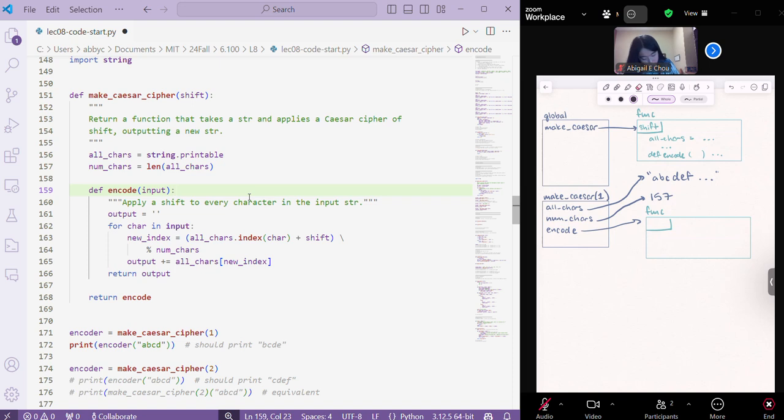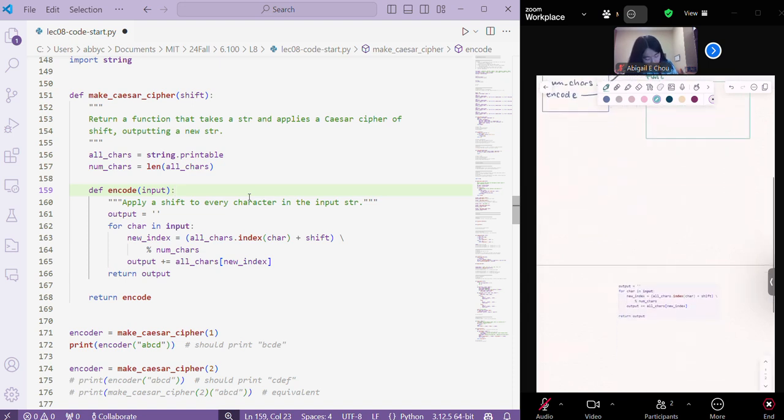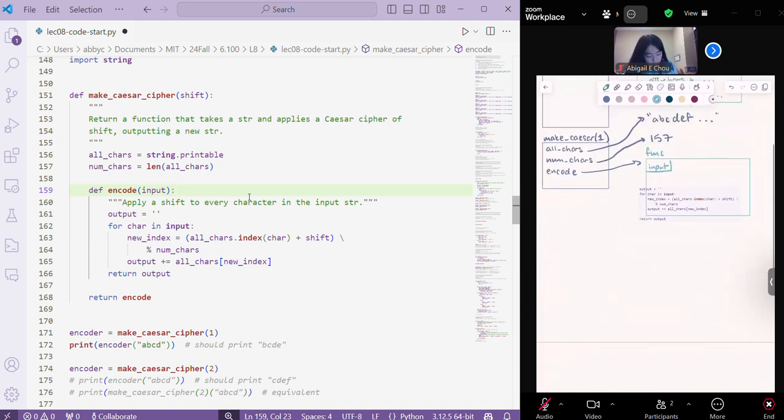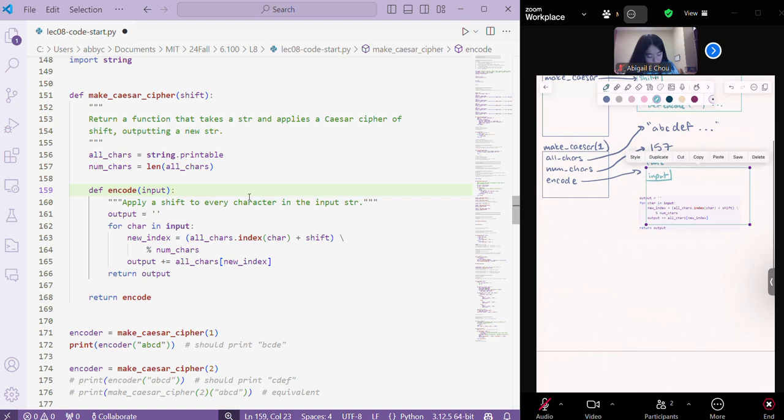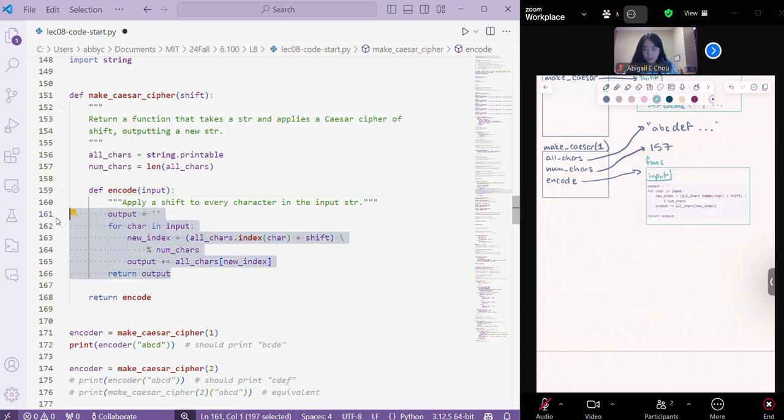And this function object is going to take in a different parameter as input. It'll take in the input itself. So that actual string of numbers or letters that we want to encrypt. And then inside of that encode function, we're going to have this code. That is this.